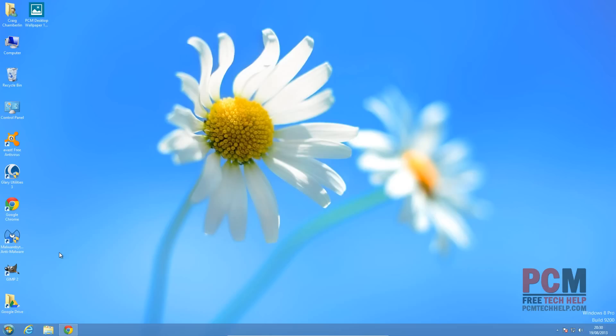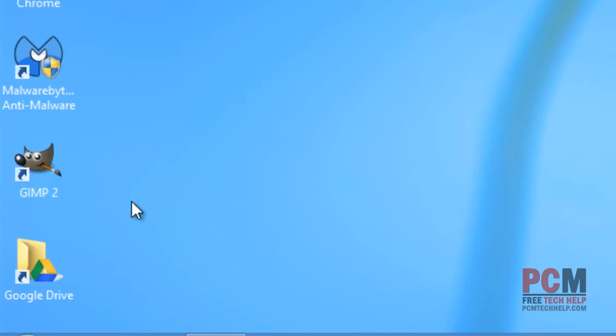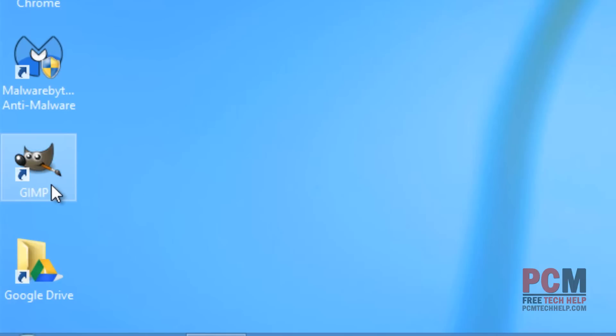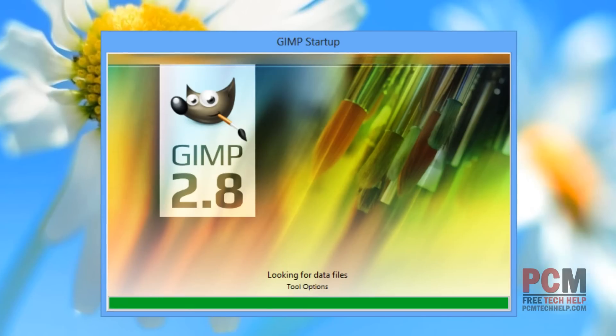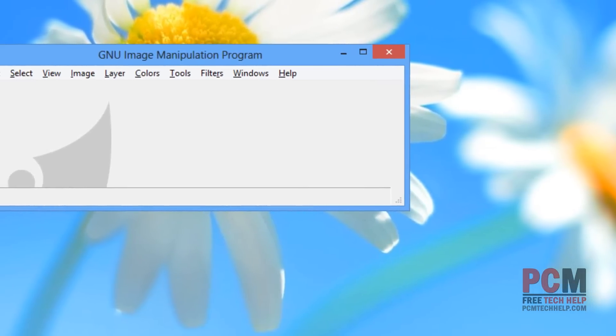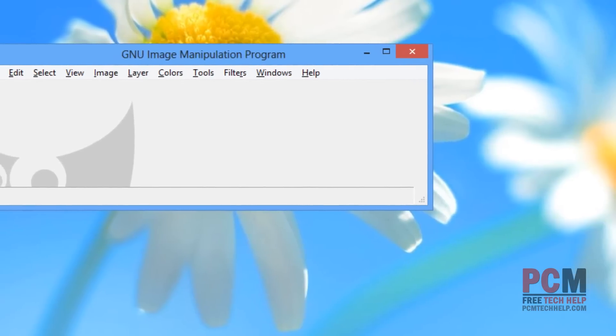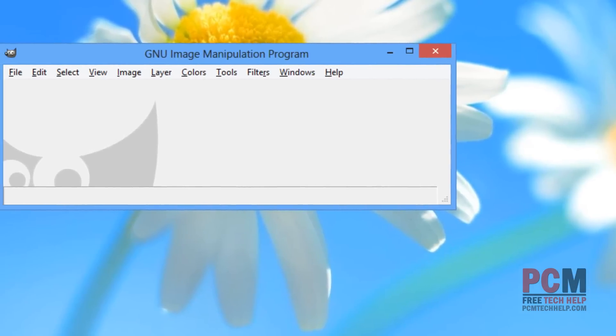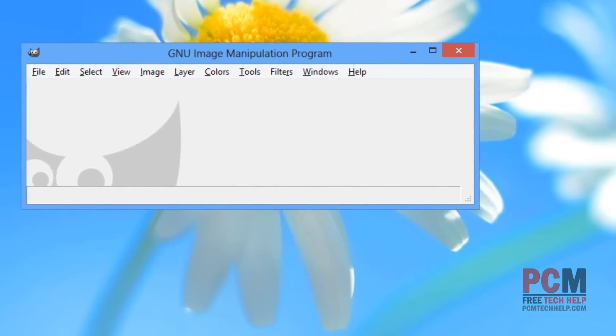Once you've installed the GIMP, you can launch it any way you wish. Personally, I'm just going to use the desktop icon I created. The GIMP may take a little bit to load the first time, but once it's loaded up, the rest is pretty simple.